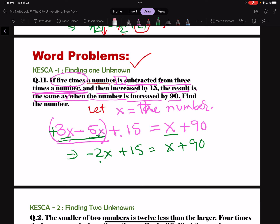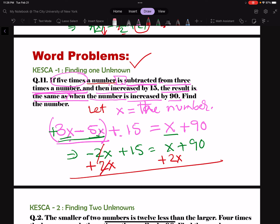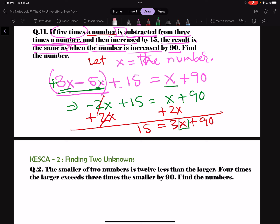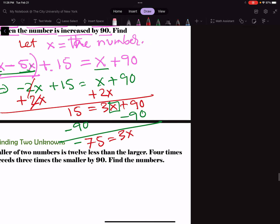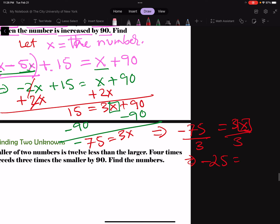We don't want a negative here, so we add 2x: negative 2x plus 2x cancels. We have 15 and 3x and 90. Now we want to isolate x, so get rid of 90 by subtracting 90. Negative 90: 15 minus 90 is negative 75 equals 3x. We divide by 3, getting negative 25 equals x. So it looks like our number is negative 25.